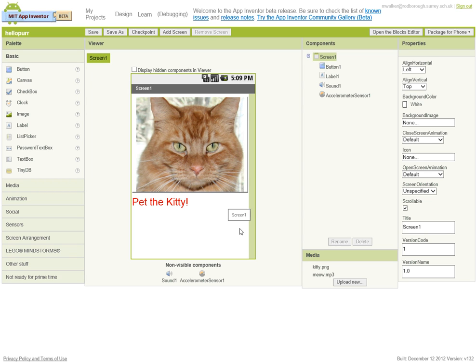OK, time to make the second application now. So hopefully you've done your hello purr and all purrs when you click it and so on.